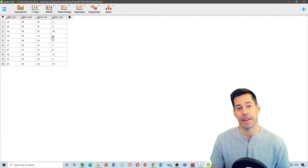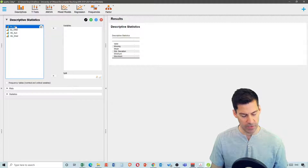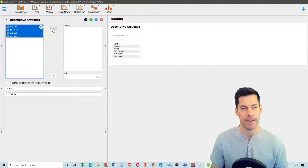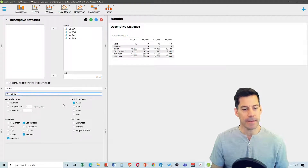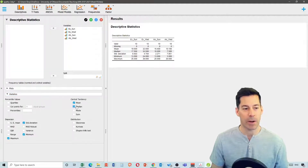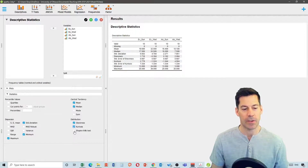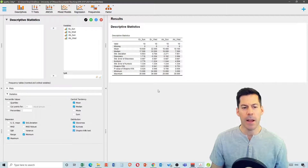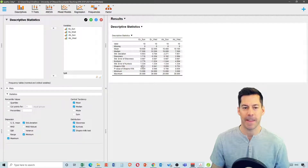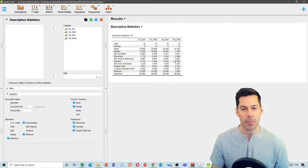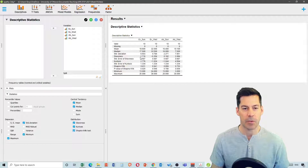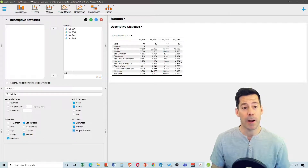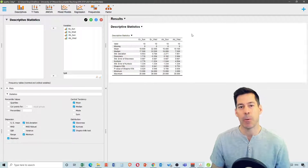Go to Descriptives, select all variables, and request median, skewness, kurtosis, and Shapiro-Wilk. The Shapiro-Wilk p-values show significantly non-normal distributions for multiple datasets, with some high kurtosis and skewness scores for both Sunday and Wednesday. So we'll use non-parametric stats on these data.